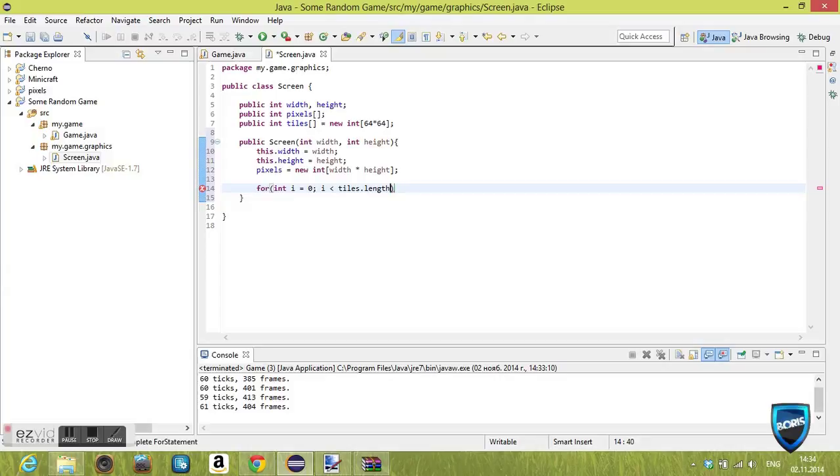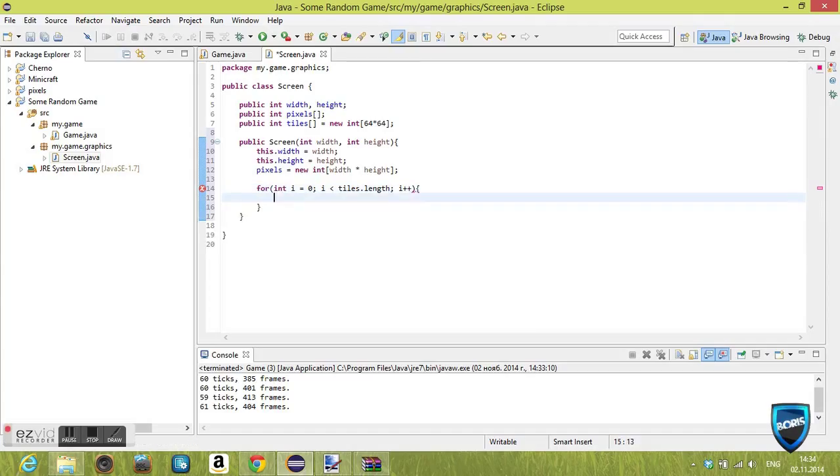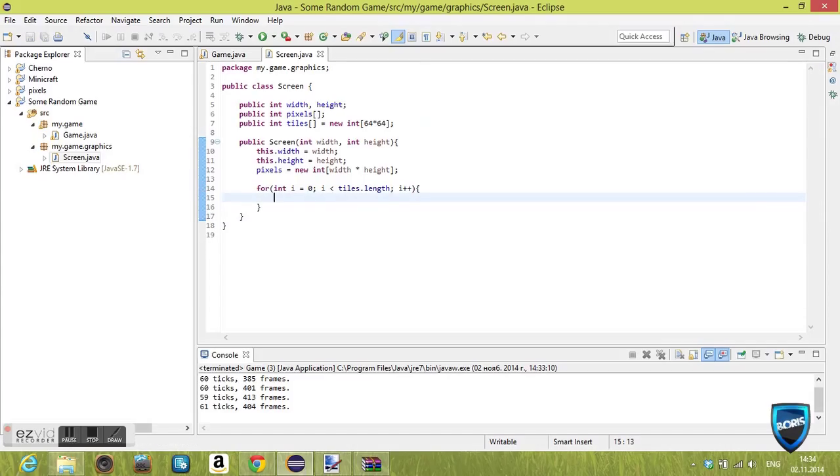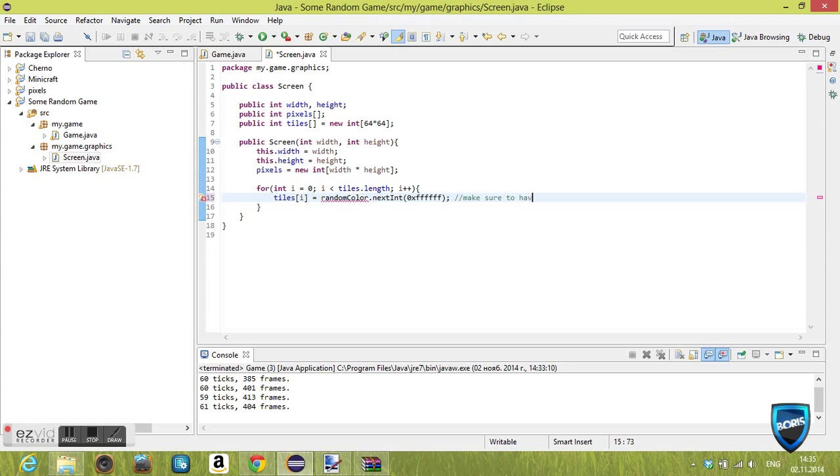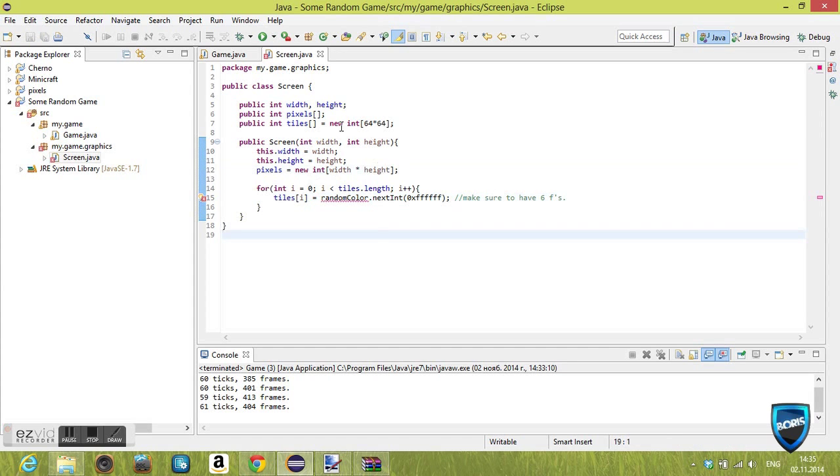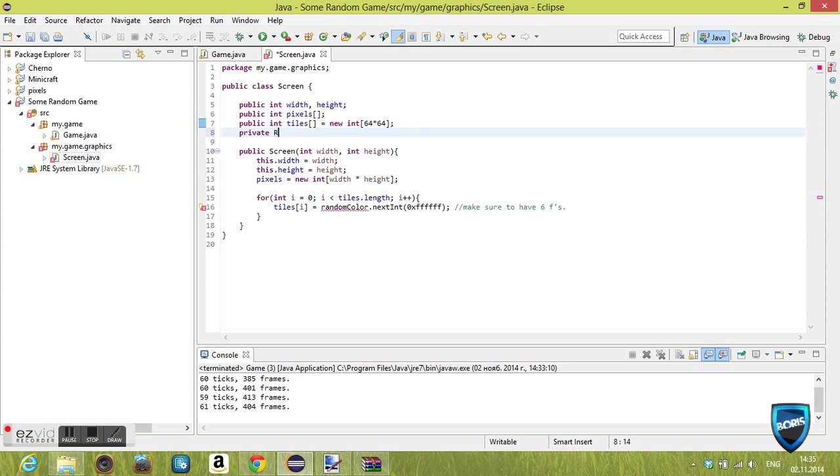We're also gonna create a quick for loop. Basically go through every tile and set its index to a random number, which is essentially going to be a color. We're gonna say tiles[i] is going to equal random color, which is a random object we're gonna make in about a few seconds. Make sure you have 0x and 6 Fs, otherwise it's gonna be really weird.